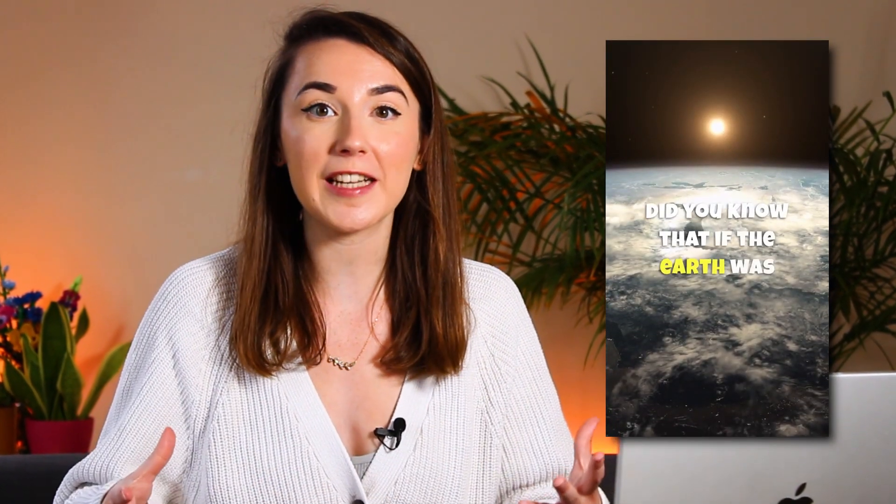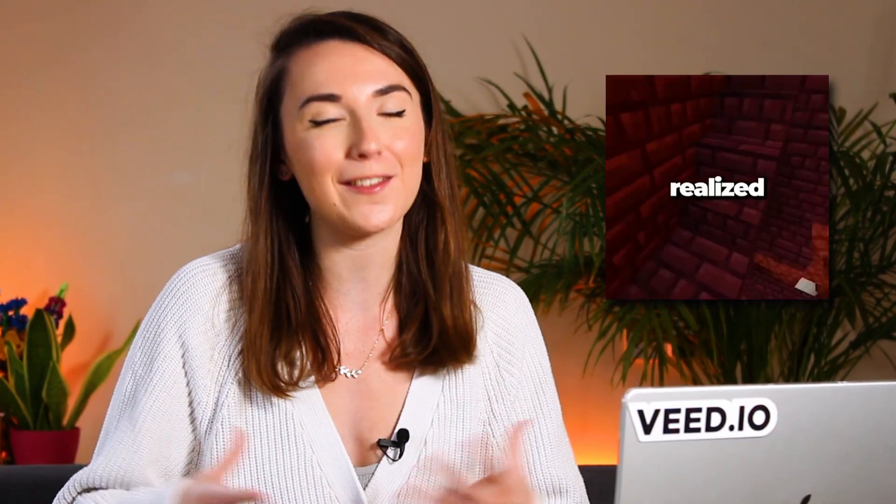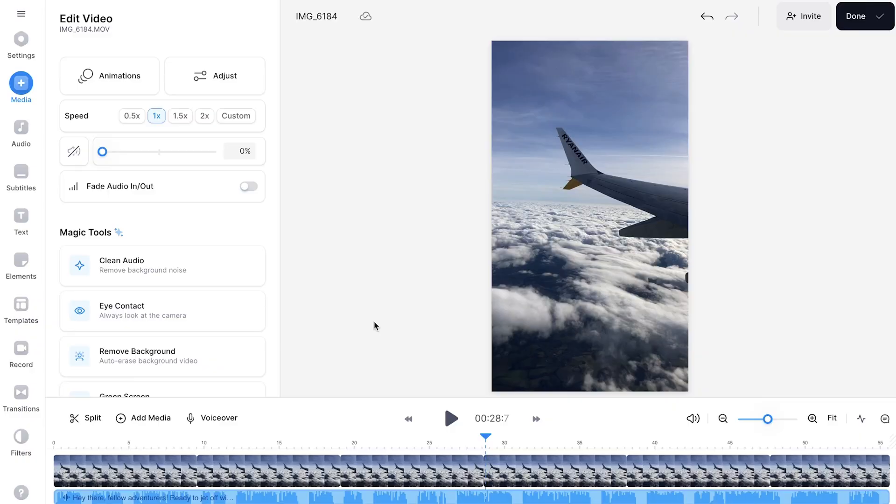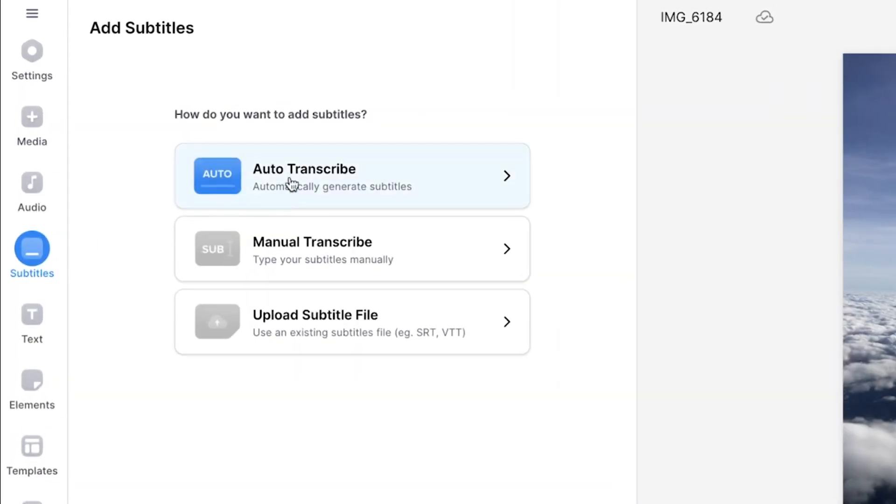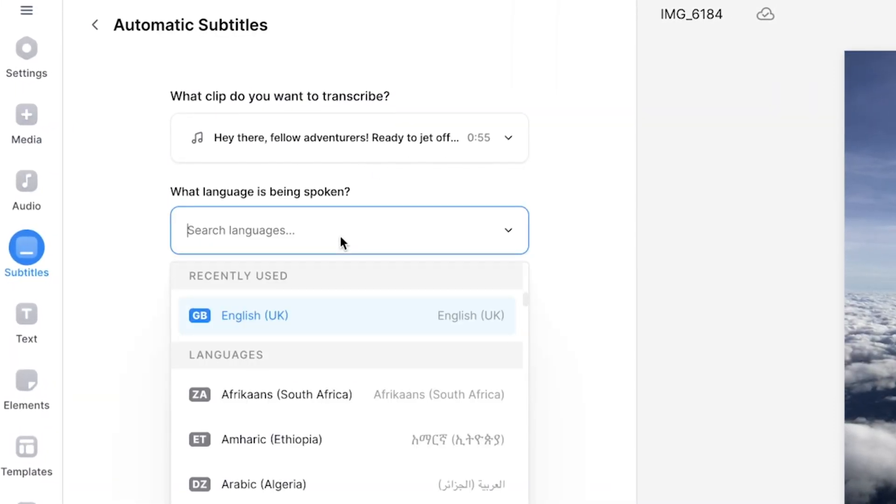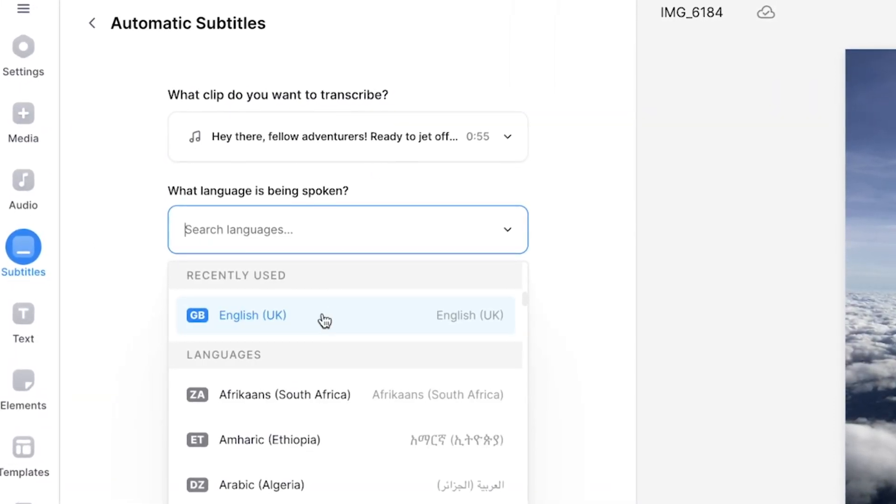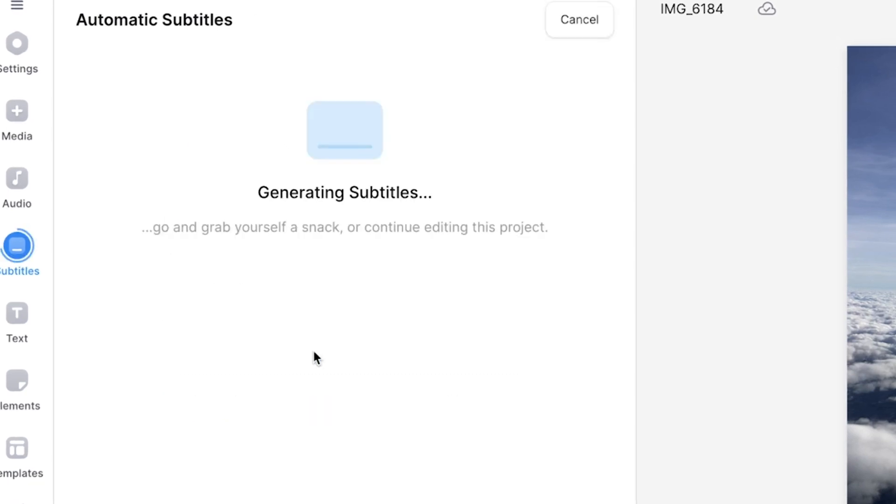Now, one of the common traits of these viral text to speech videos are that they include subtitles in the middle of the videos so that people can still follow along even if they don't have audio on. We can add subtitles in Veed by heading to the subtitles tab on the left and clicking auto transcribe. Select the language that the AI voice is speaking and then click create subtitles.